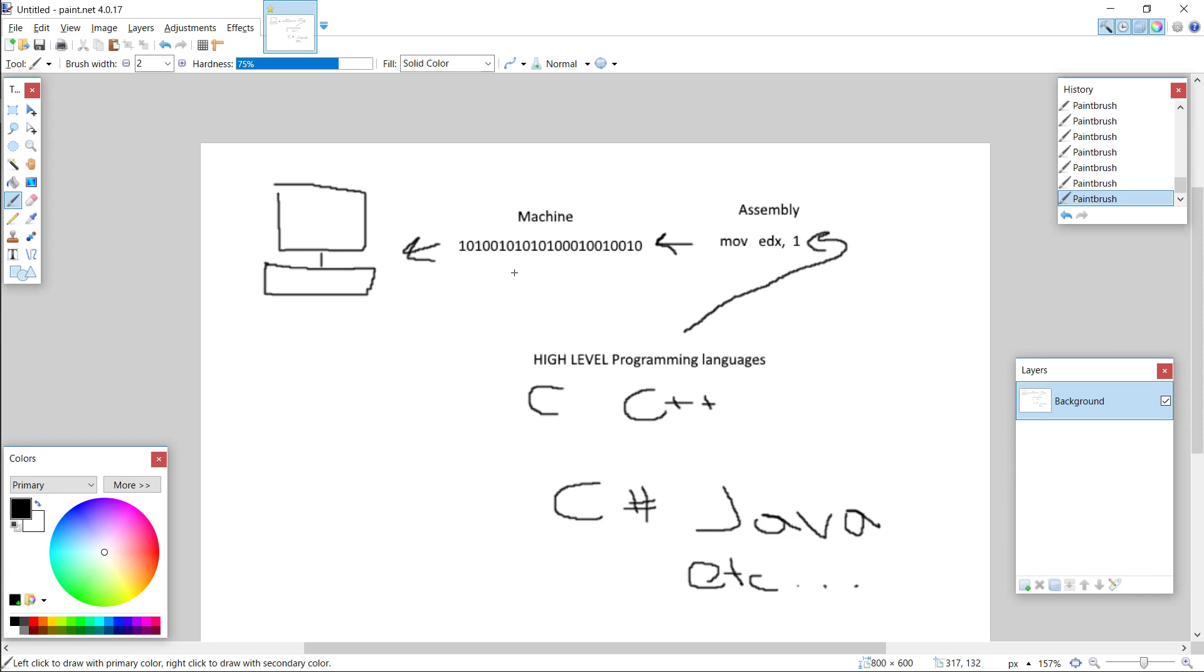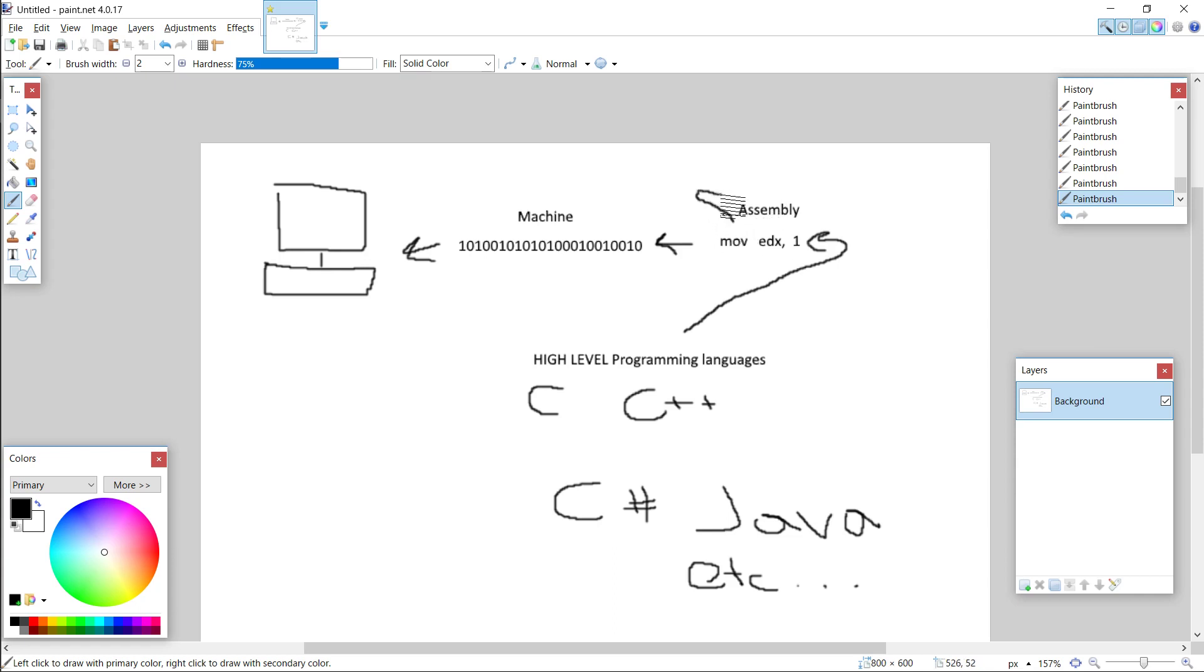So what programmers did instead of writing machine code, they would write a compiler and they would start writing assembly code. And once they finished writing assembly code, they would pop it into a compiler and this would spit out the machine code, which can then be used on your computer.